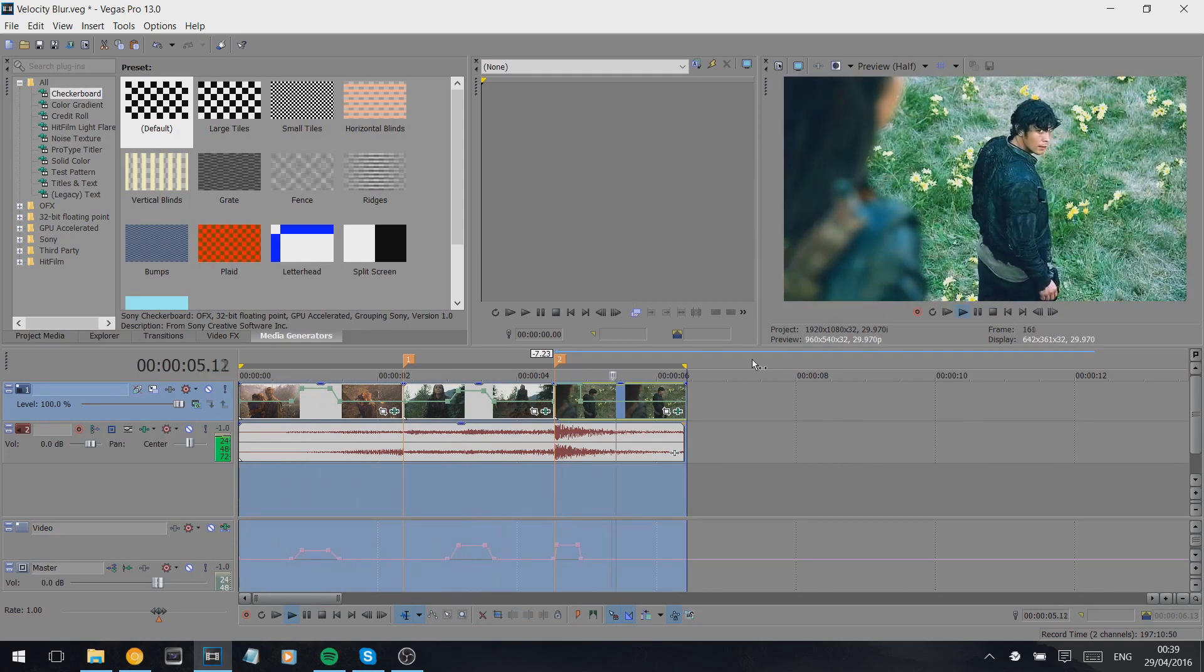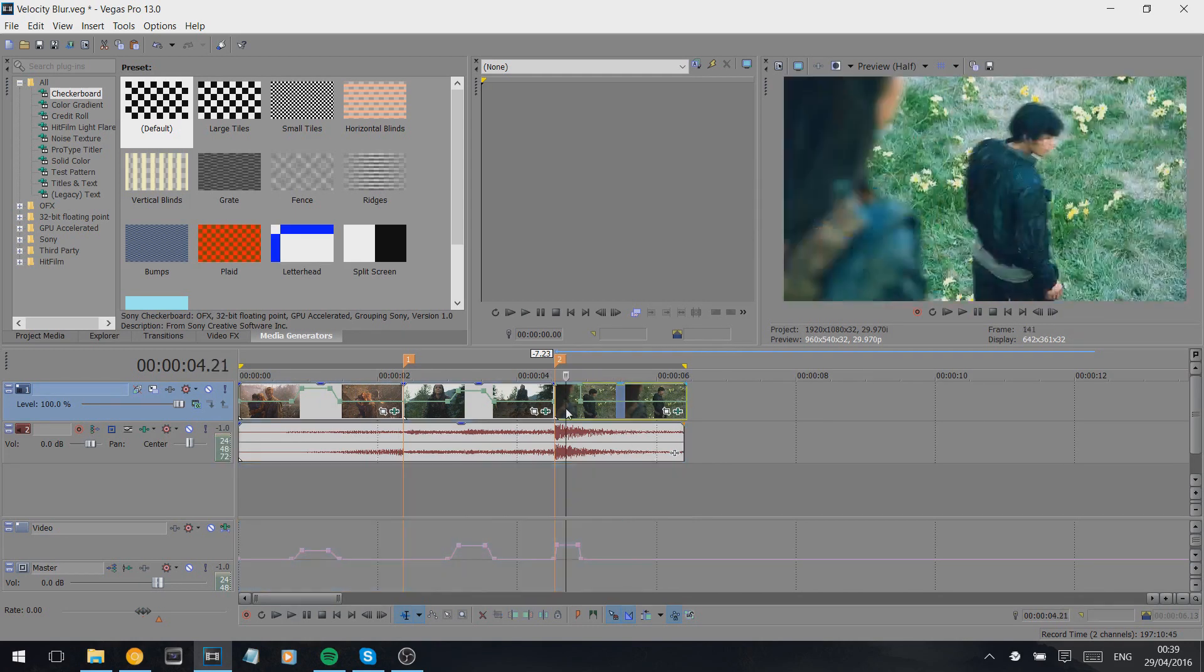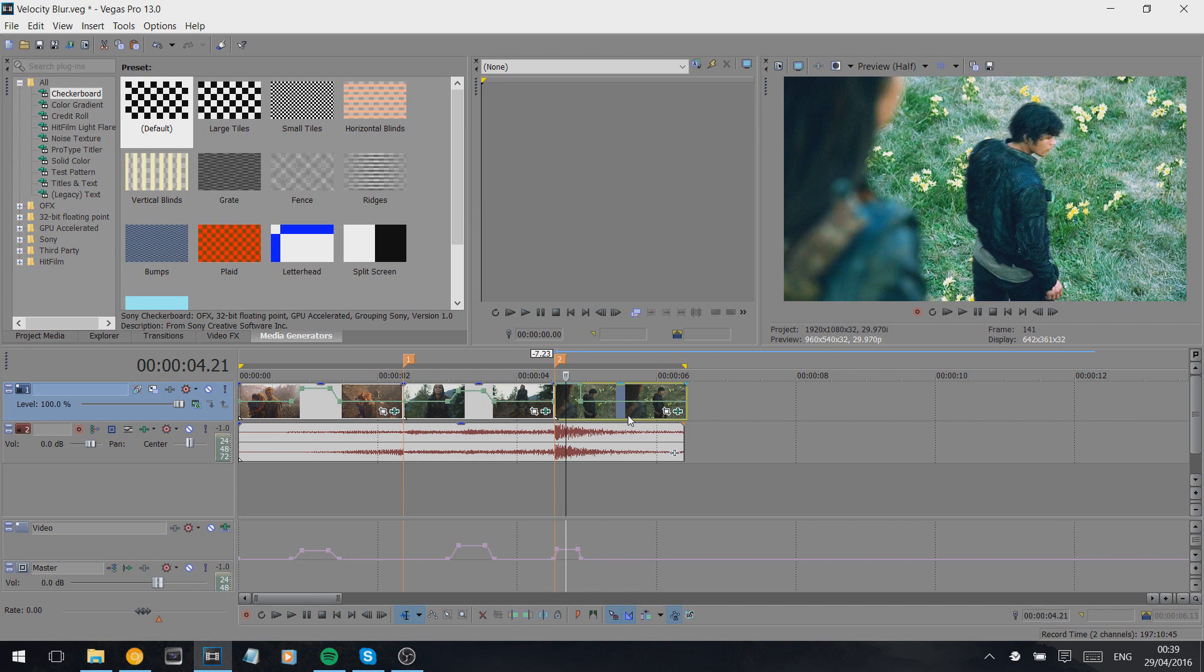That is the velocity blur effect. There's probably other ways to do this effect, but this is the way I figured it out. If you have any other questions, please ask and I will reply as soon as possible.